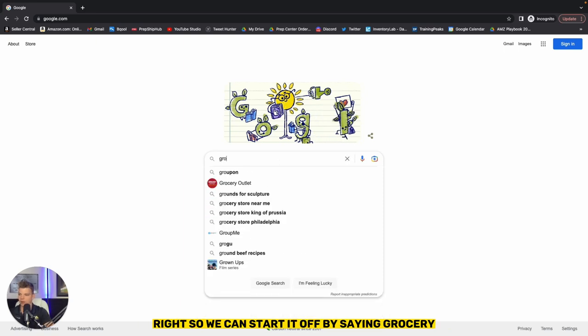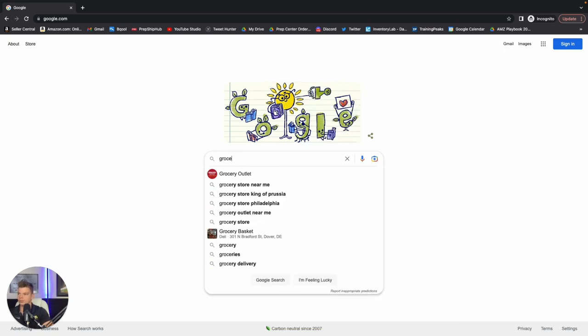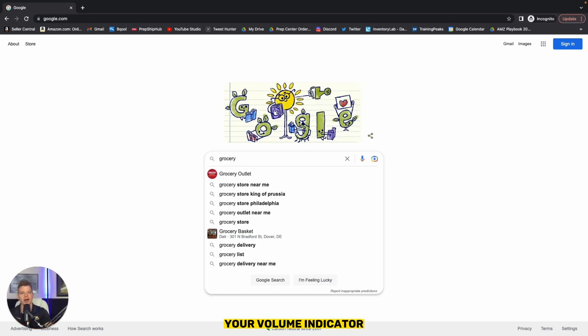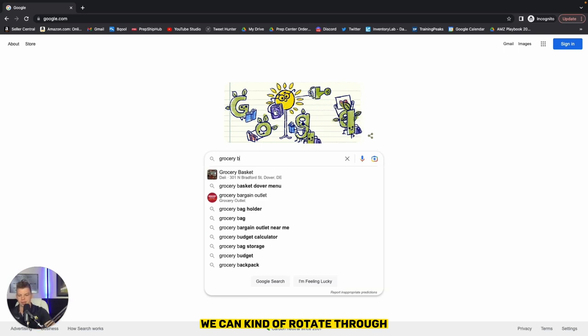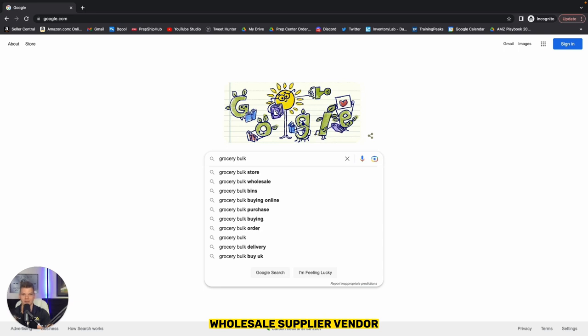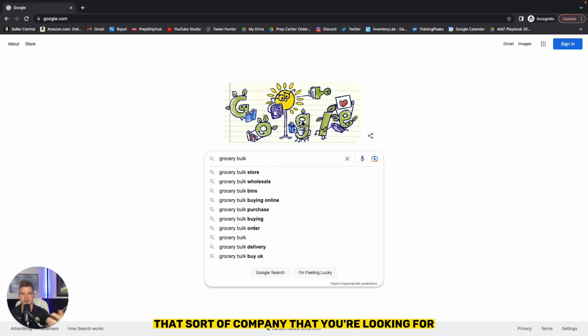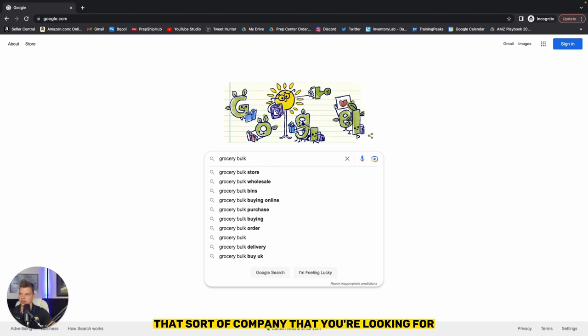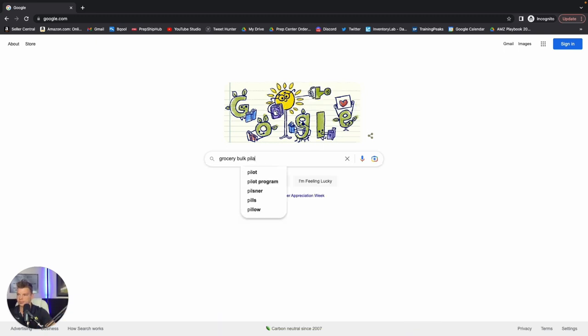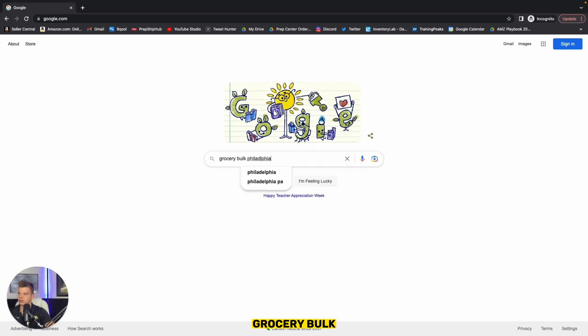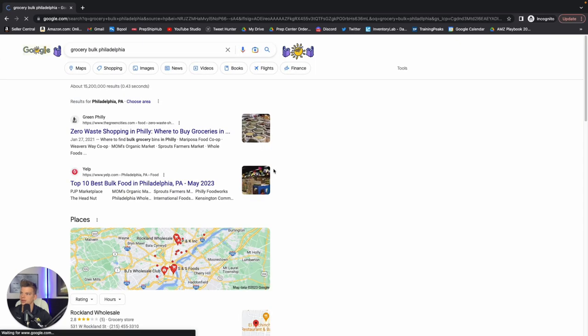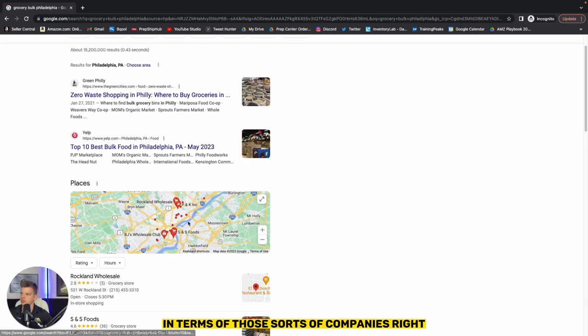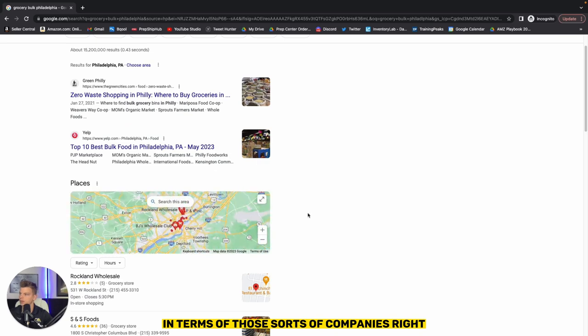We're going to use the first word in our key phrase is going to be whatever category you're focused in. So we can start off by saying grocery. The middle word is going to be your volume indicator. So we have several we can rotate through, but we can use bulk, wholesale supplier, vendor, all those sort of keywords that signify in Google's SEO that sort of company that you're looking for. And then as I type in grocery bulk, Philadelphia, we're going to get a lot of hits in terms of those sorts of companies.